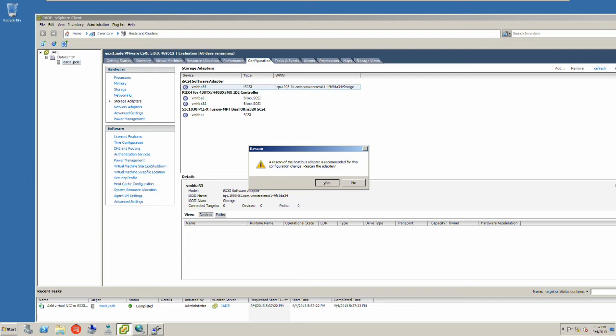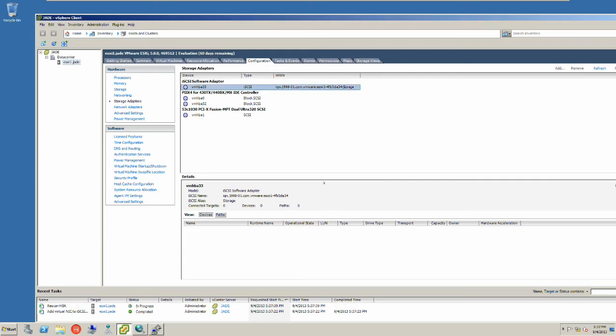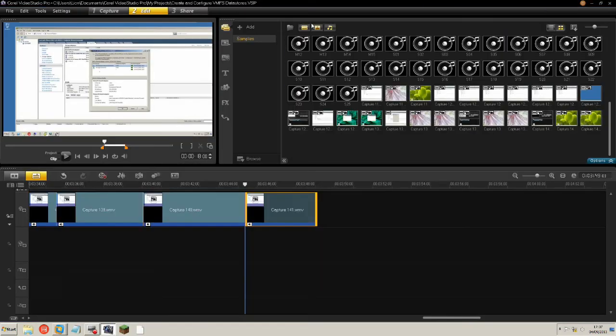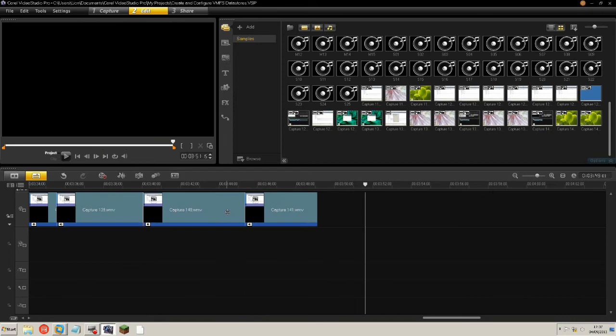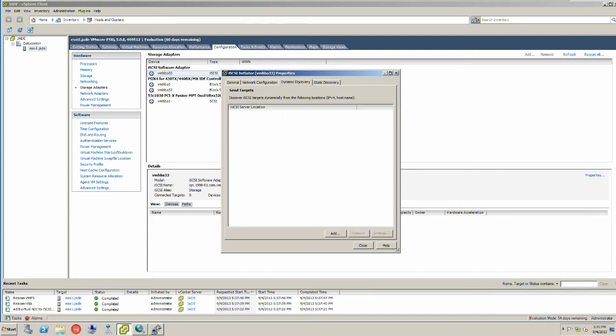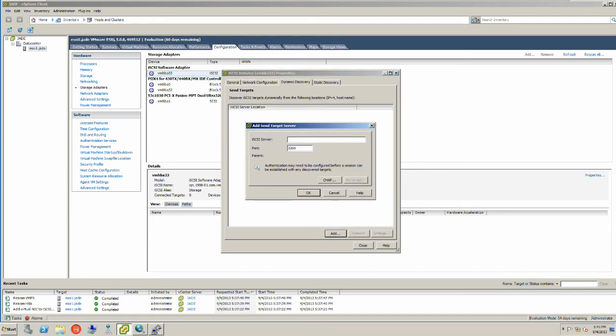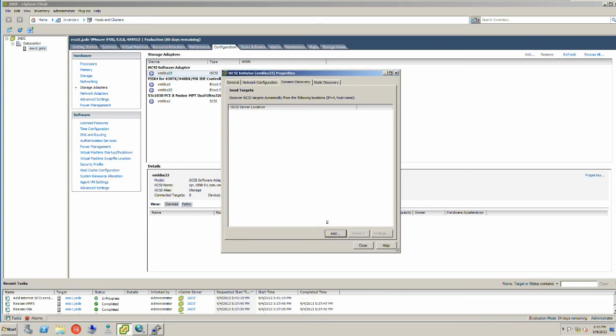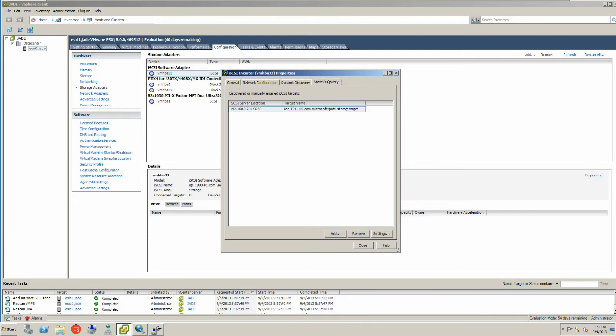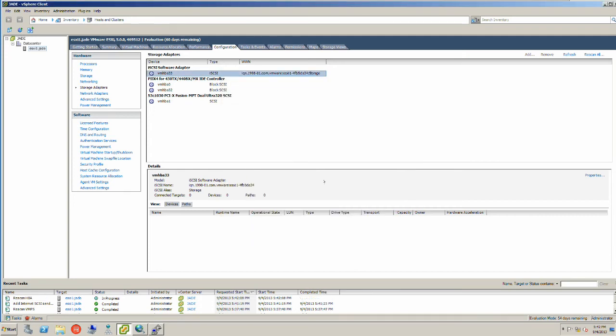Then we'll rescan the adapters. Okay, the next step is to go into dynamic discovery. Here we need to add our storage server. Let's put the IP address in, click OK.